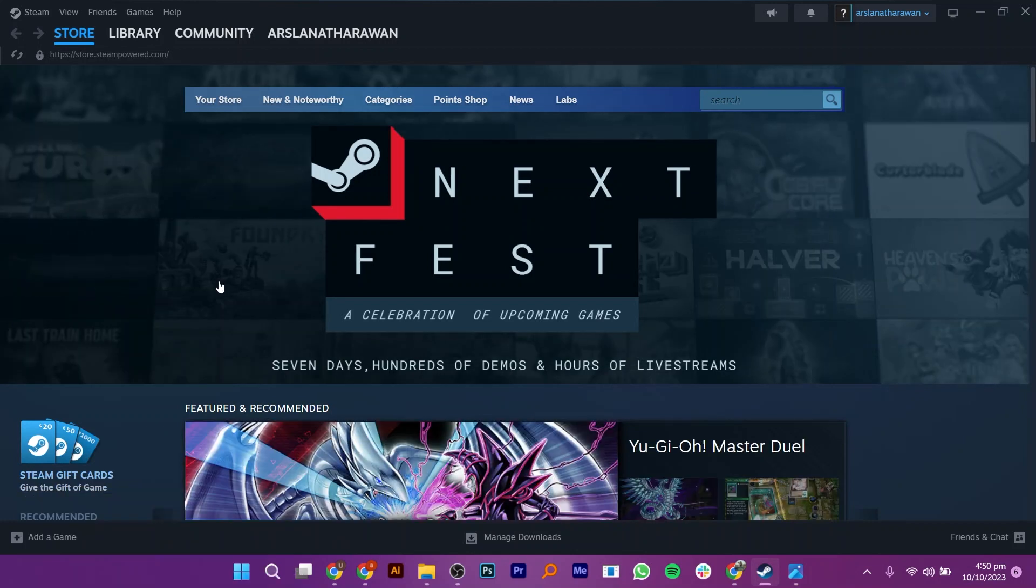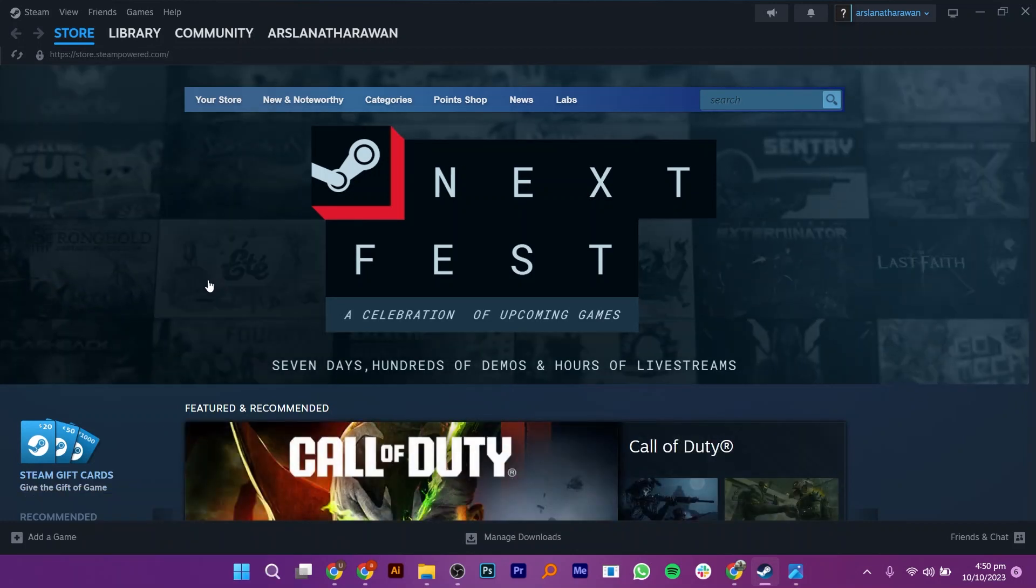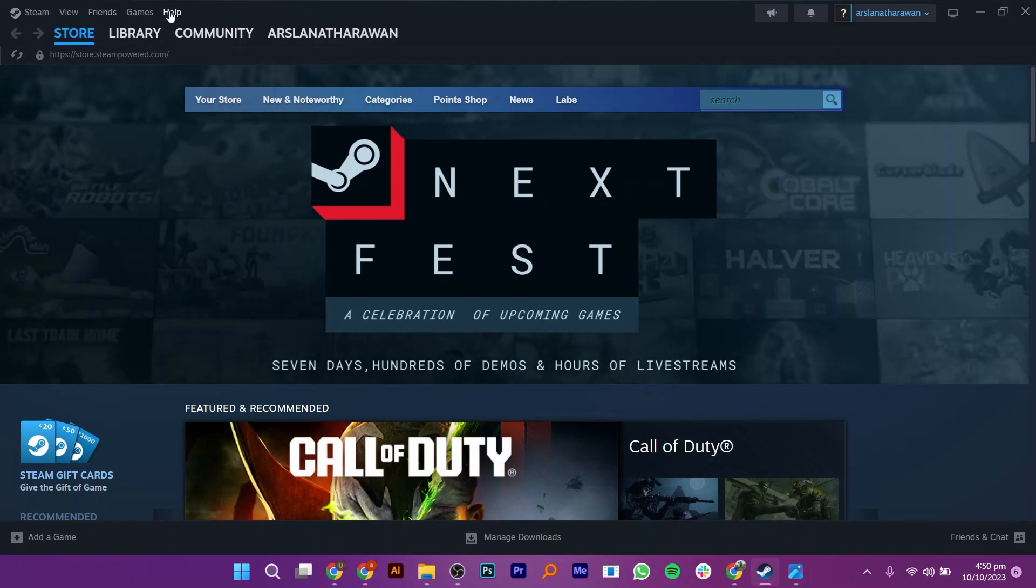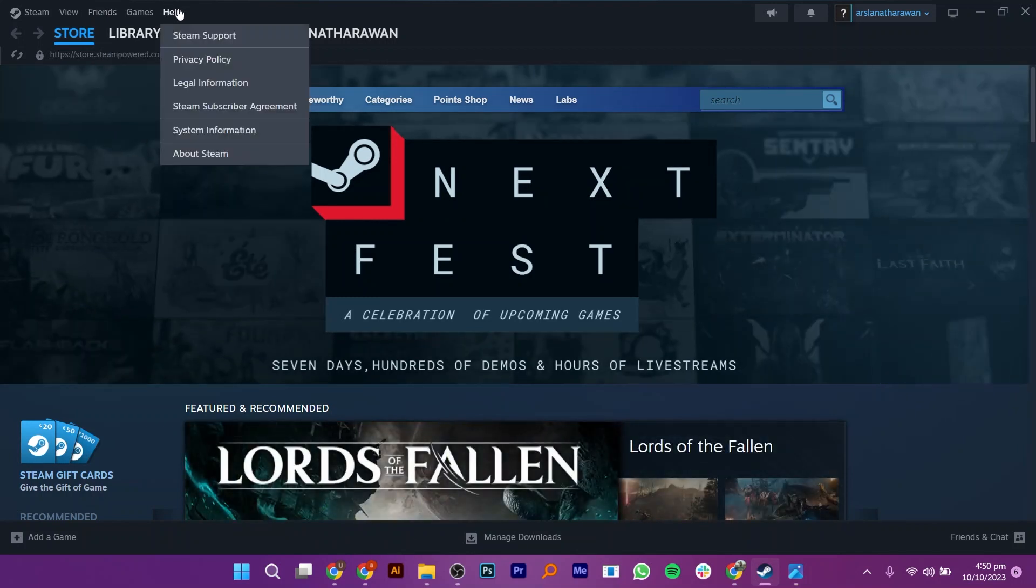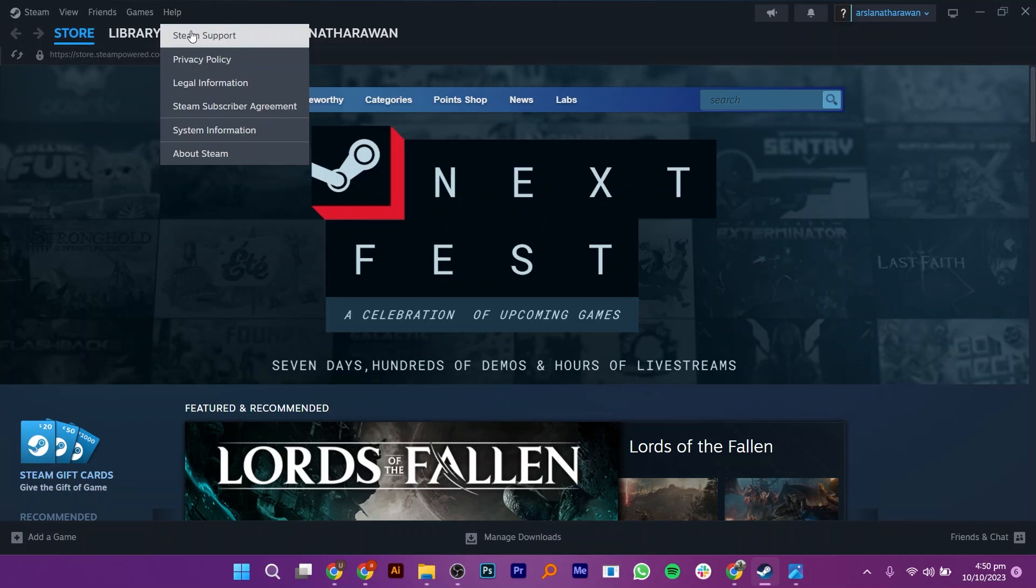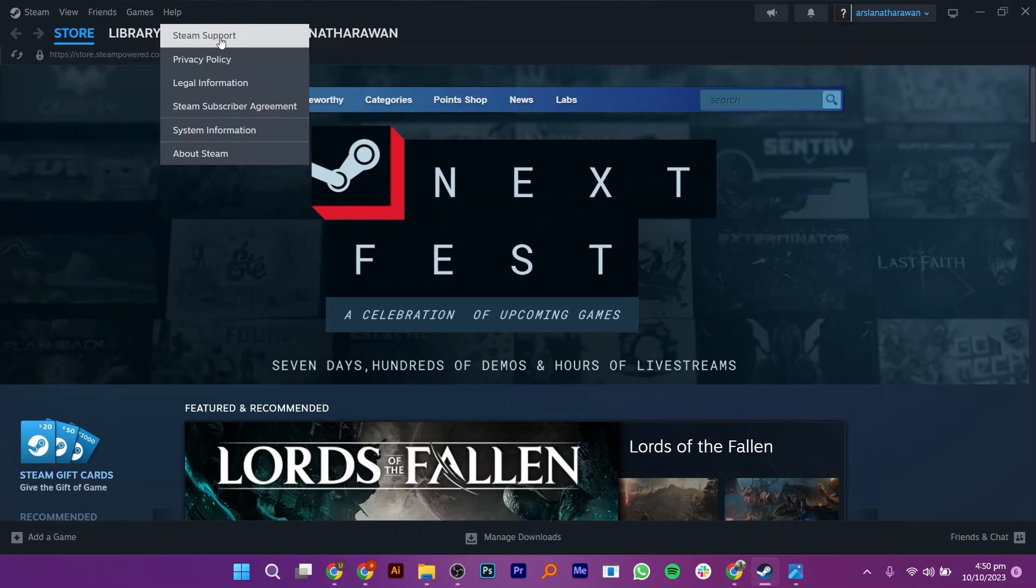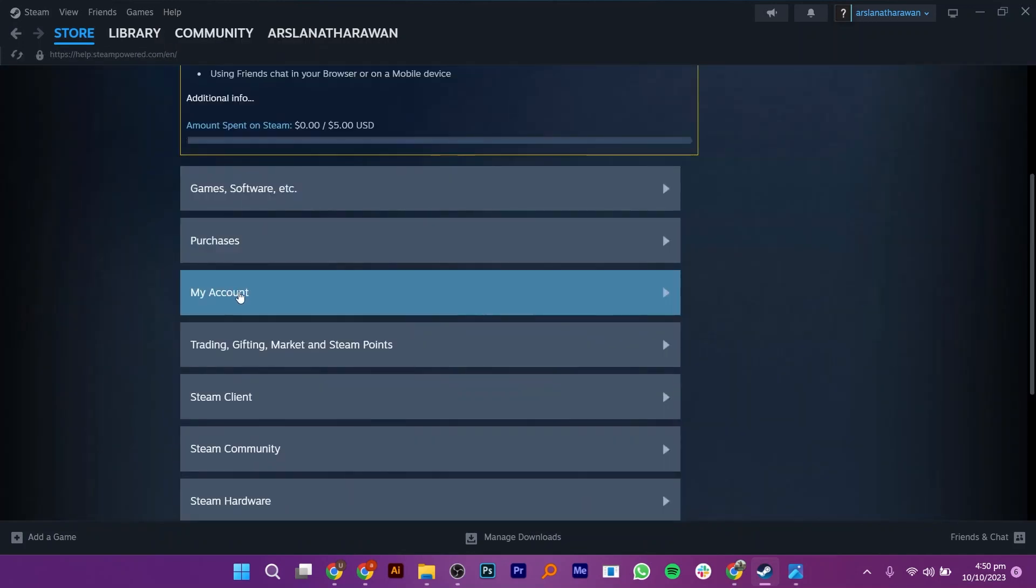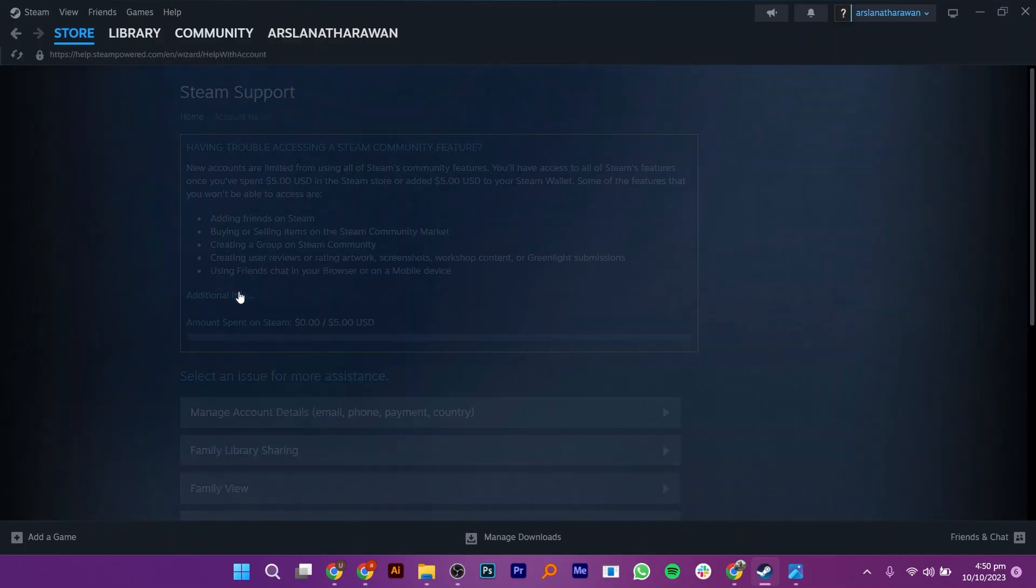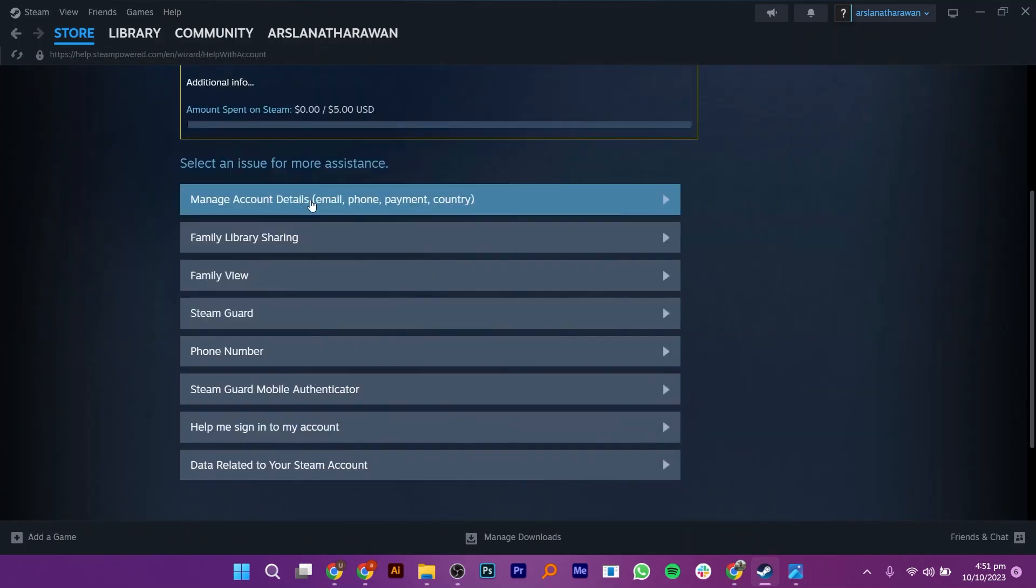First of all, you have to launch your Steam application. After that, go ahead and click on the Help button at the top left corner above the Library button. Now click on Steam Support and go into My Account from here.